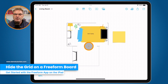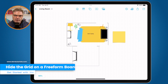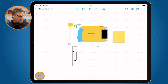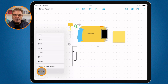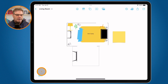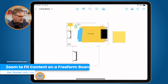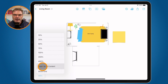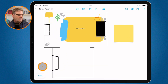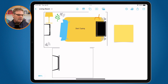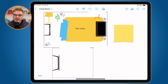I'd like to hide the grid — the dots in the background. To do that, I go to the view menu and select hide grid, and now those dots are no longer there. To zoom in on what I've drawn, I click on view again and select 'zoom to fit content,' and now the content fits within the display of my iPad. Those are the basics of how to create a board and add different objects to it.